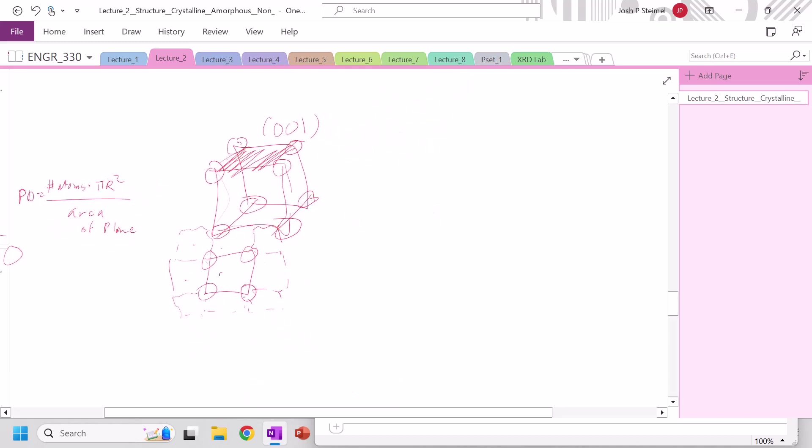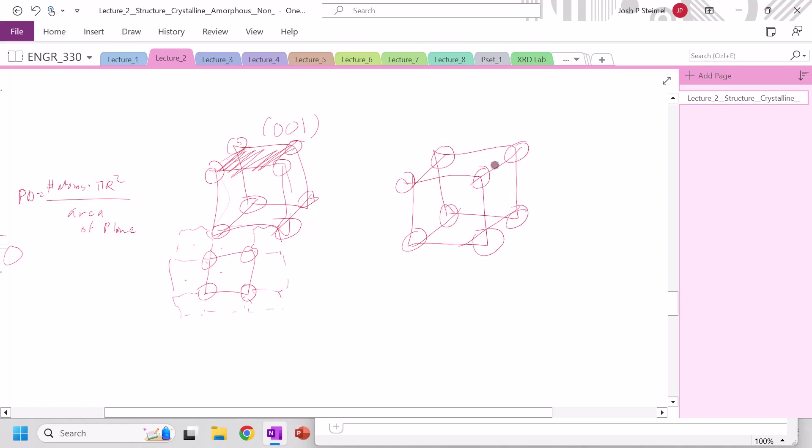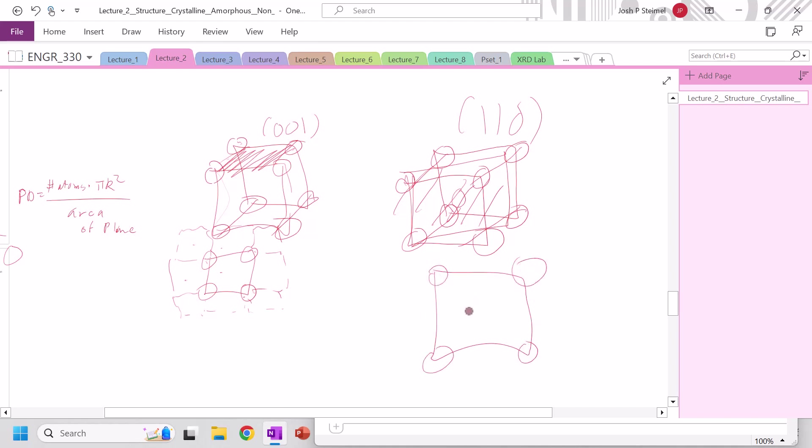What about for BCC? So if I'm looking at BCC, I would think that the most dense plane would be this one, the 1, 1, 0 plane. So again, project in 2D. One thing to be careful of here is this is A, this is A root 2. So how many atoms here? Quarter, quarter, quarter, quarter, one in the center.